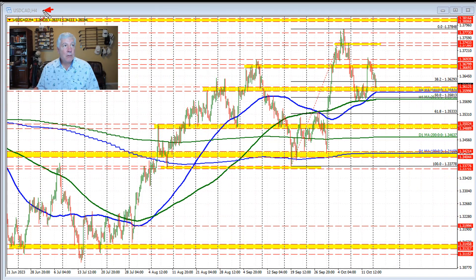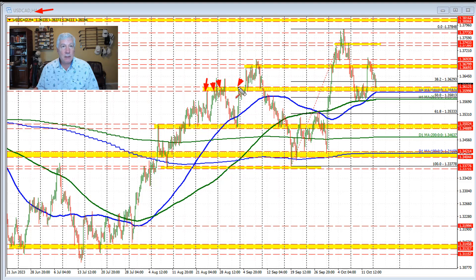Looking at the four-hour chart, there are some technical levels in play here. I go back to this swing area through here, which comes between 1.3599 — let's call it 1.36 — and 1.36125.